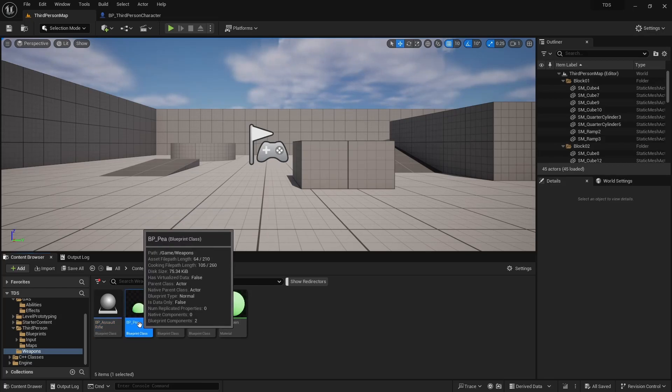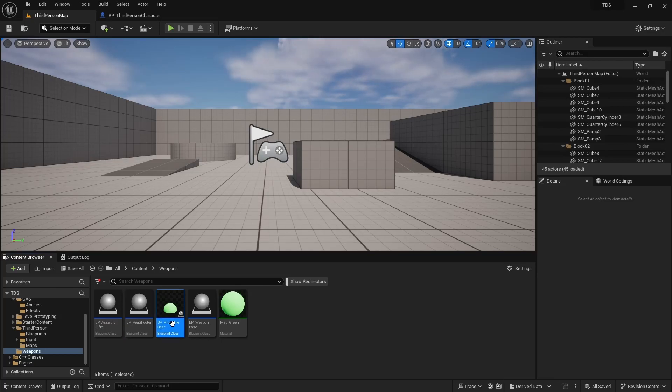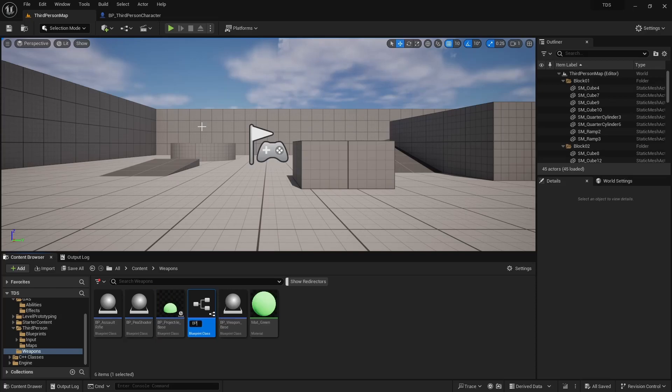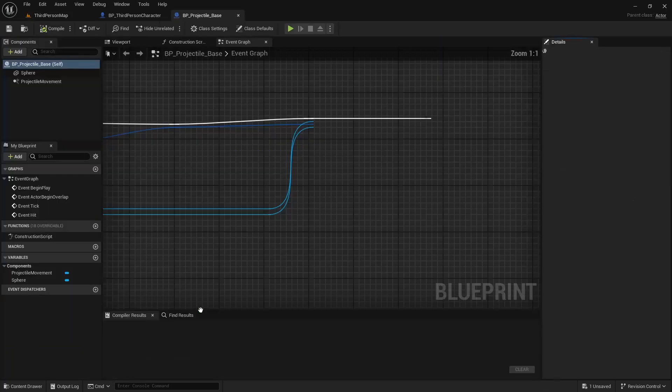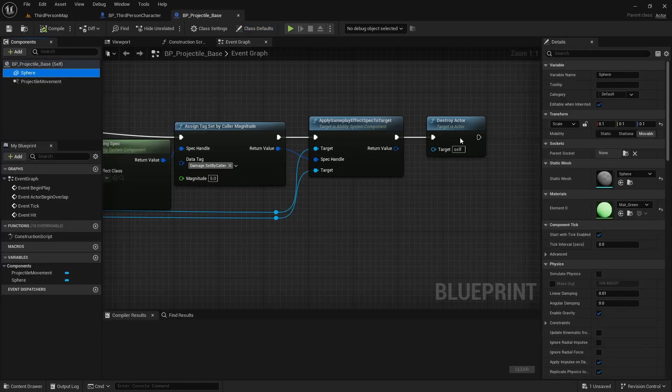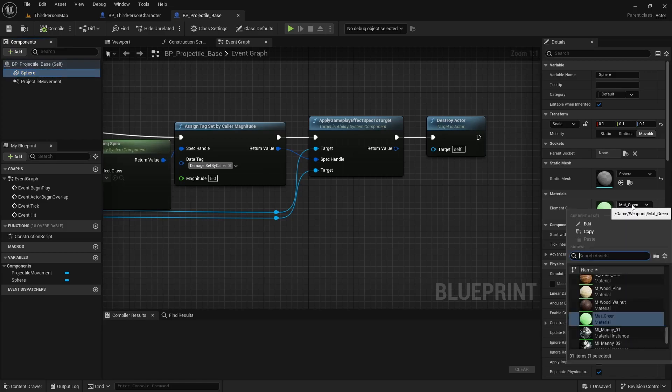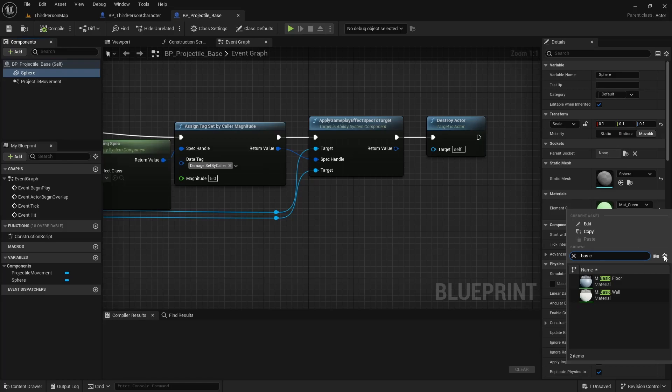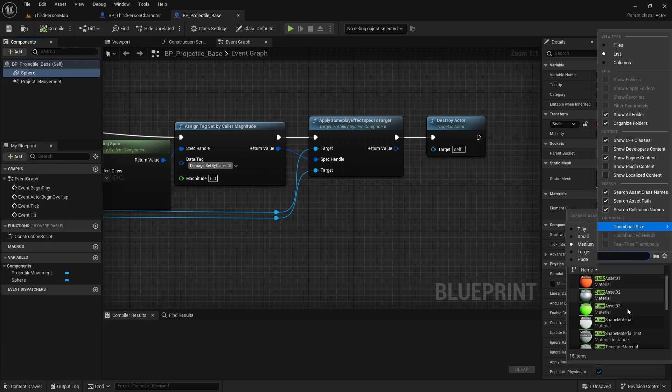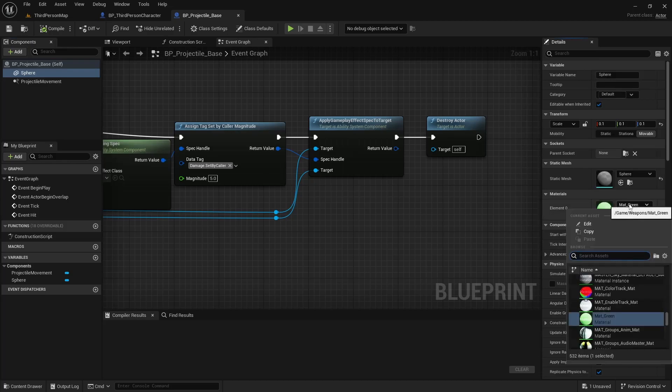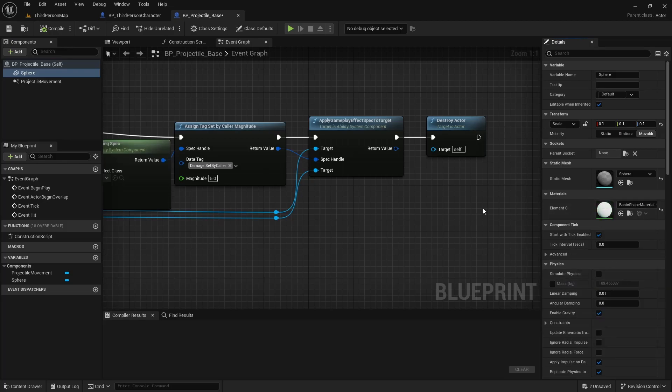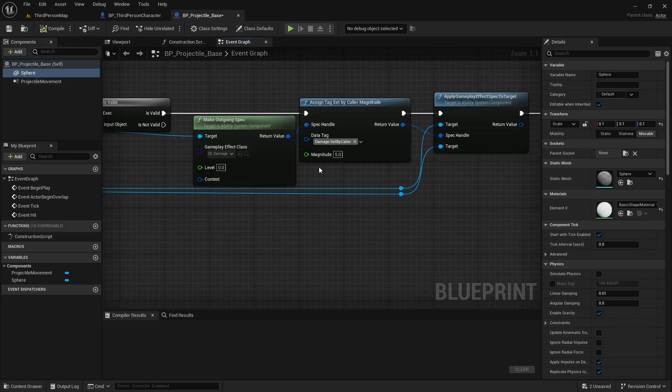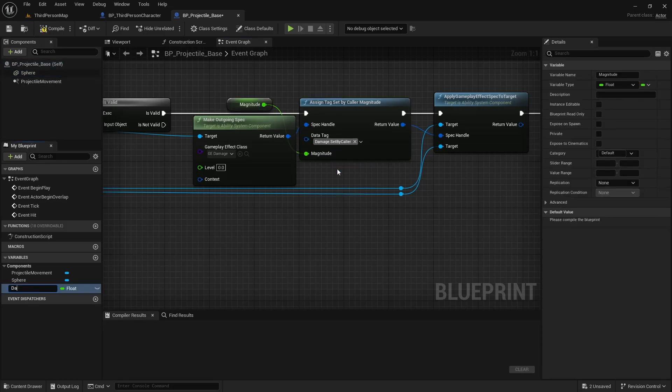Similarly, I'm going to take BPP, rename this to ProjectileBase, create a child from it for BPP. And then in here, I'm going to set the Sphere Material back to the Basic Shape Material. I'm going to promote this to a variable. We'll call this Damage.